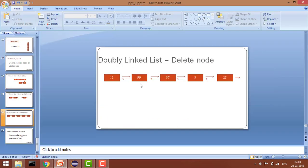Now for other cases — let's say you want to delete node 37. First, you traverse the list to reach node 37. Once found, the goal is to change the pointers: node 99, which was pointing to 37, will now point to 5, and node 5's previous will point to 99. That's how we remove the node by changing the linkings.